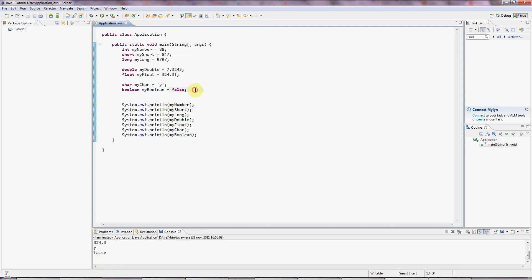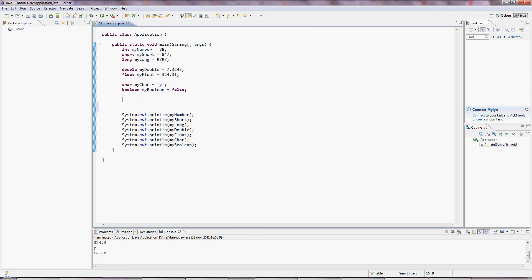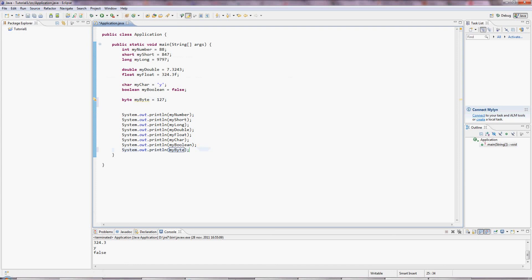And finally, we've got the byte type, which can hold just eight bits of data. So it's a number, negative or positive, but it can only go up to about 127, I think. And often that's quite useful, because sometimes you want to represent a whole load of data by an array of bytes. And you can use this, and you know precisely how much space it will take up.